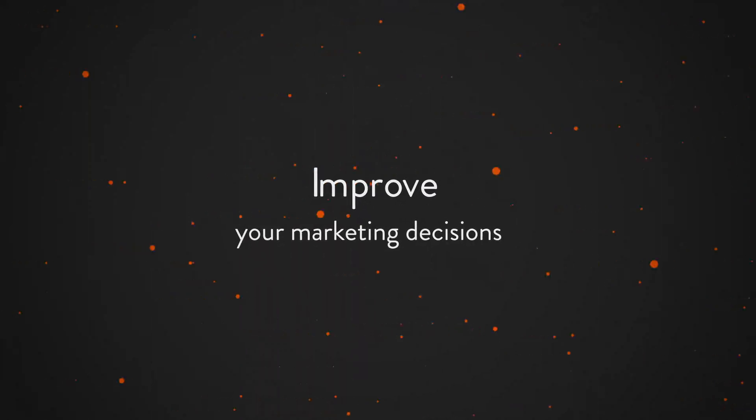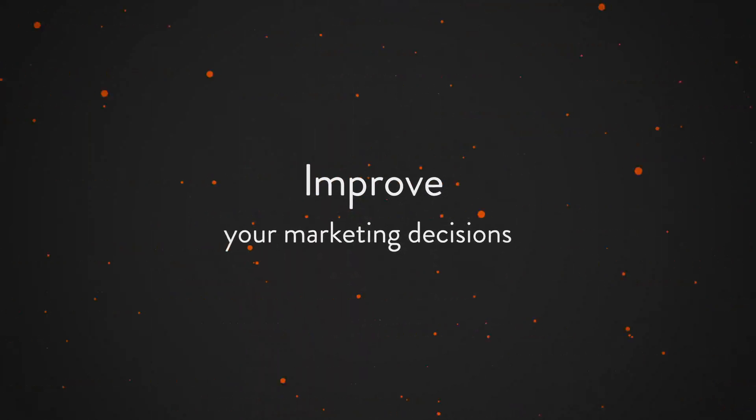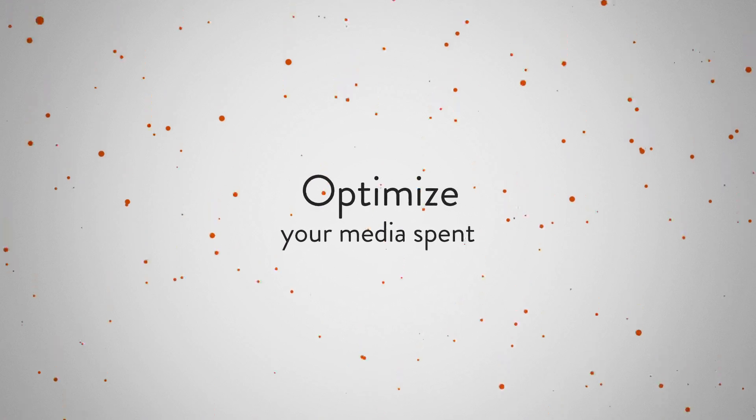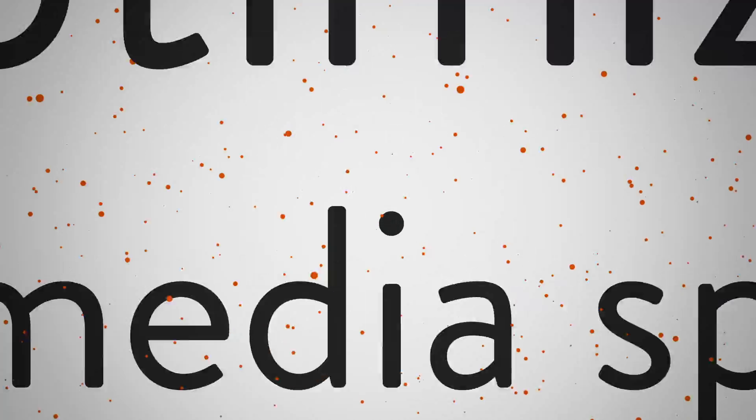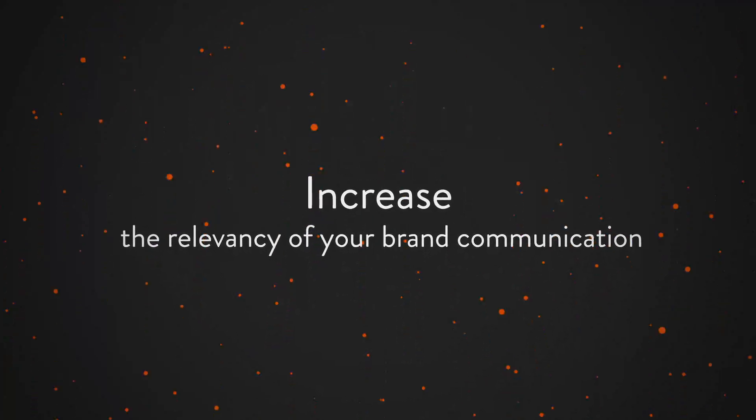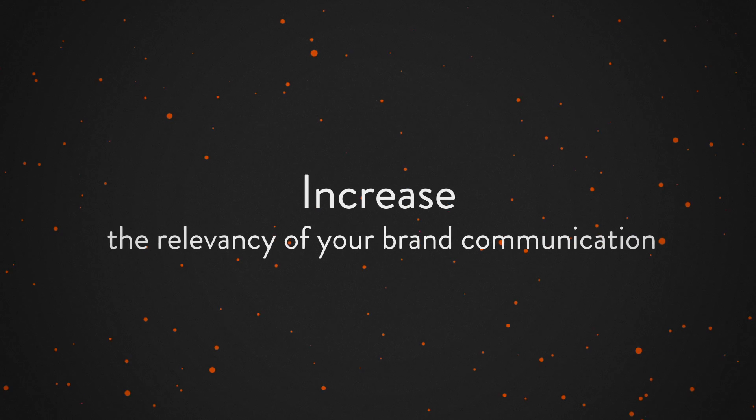Improve your marketing decisions. Optimize your media spend. Increase the relevancy of your brand communication.